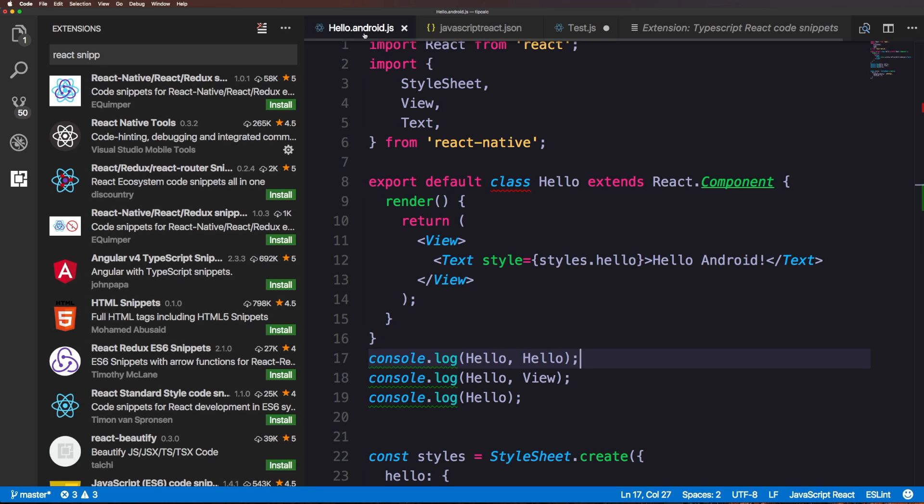Either way, check out Syntax. We talk about React, we talk about CSS, all sorts of web development topics featuring me and Wes Bos. Thanks so much for watching and I'll see you in the next one. Bye.